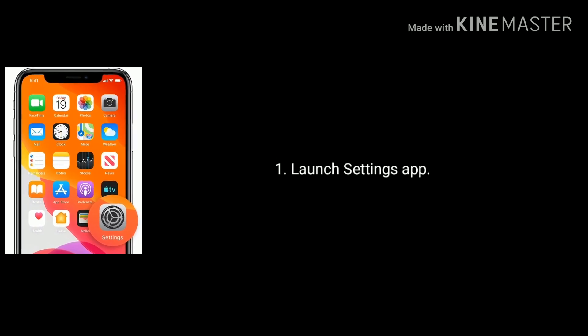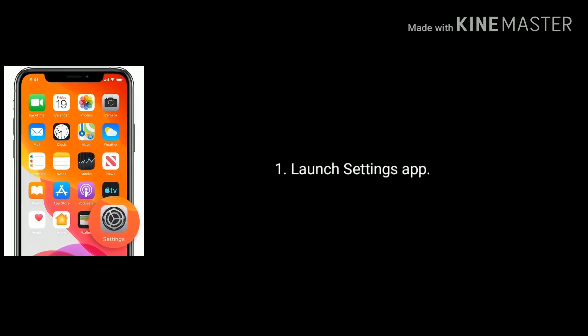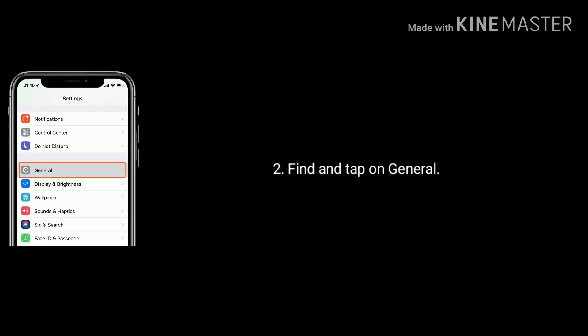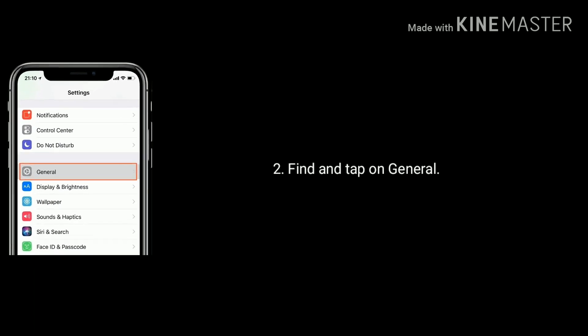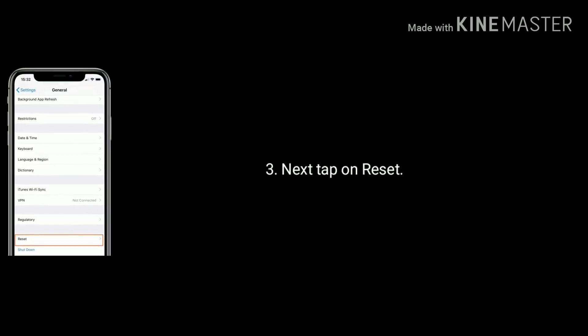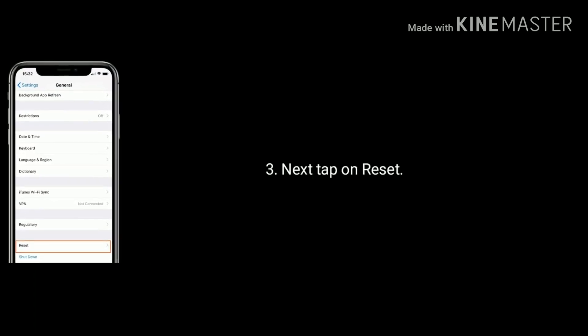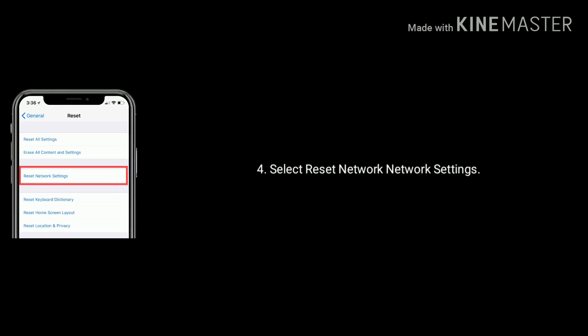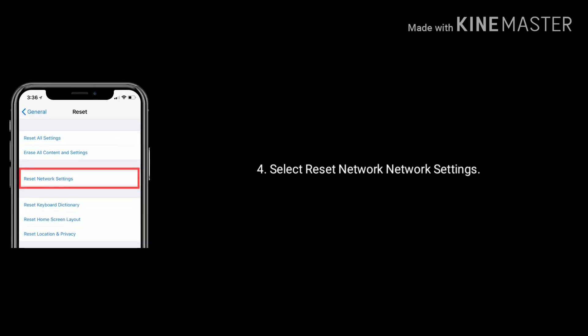Launch Settings app, find and tap on General, next tap on Reset option, select Reset Network Settings.